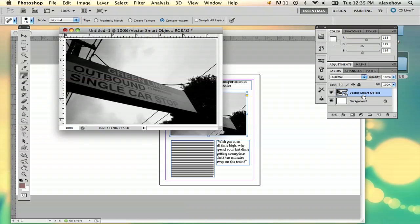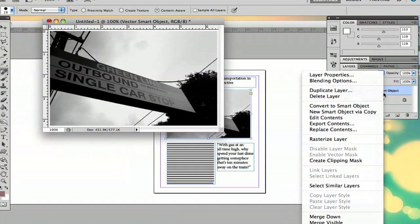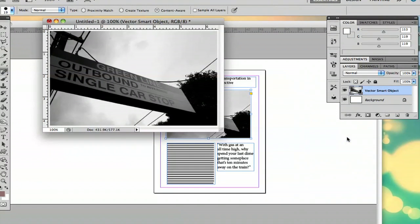So then it's going to paste as a vector smart object, and the way that you can really fix this is just by right clicking and then selecting rasterize layer, so then it's directly editable.